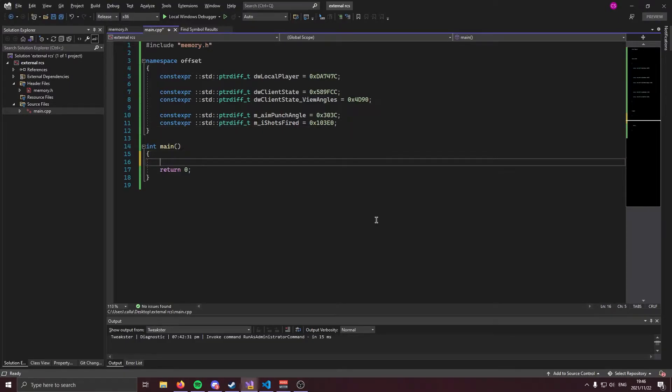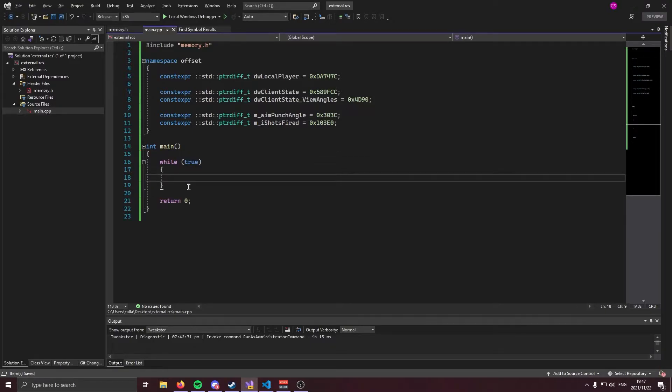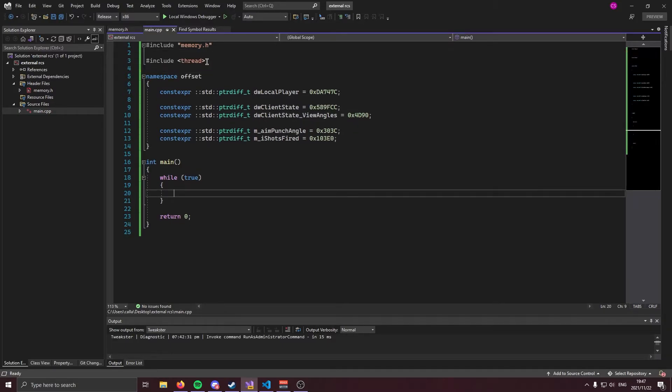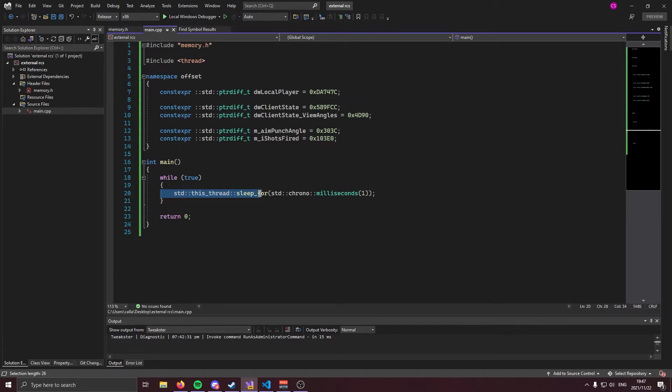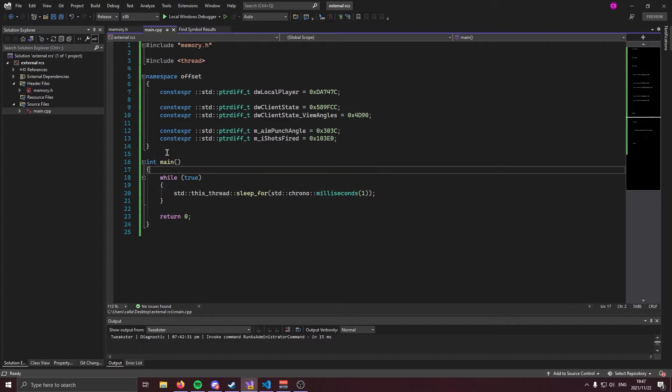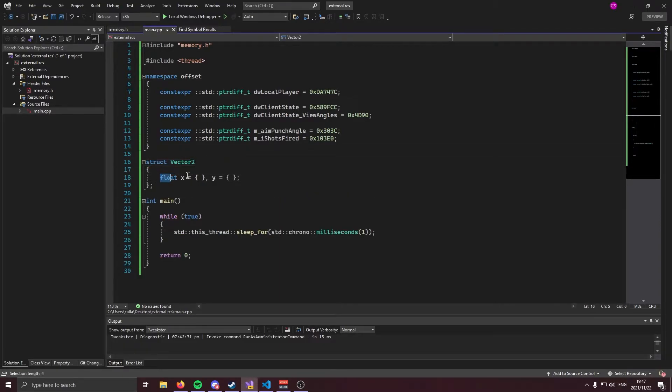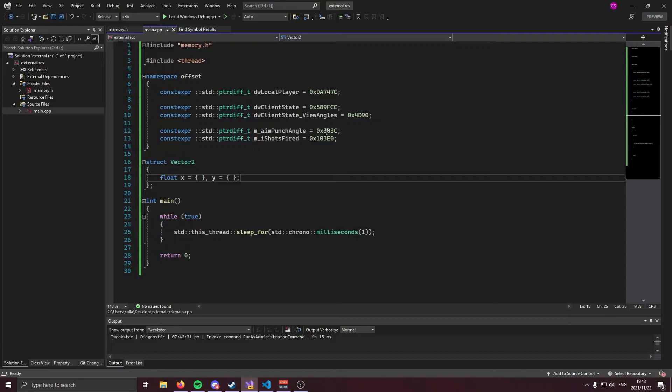Now we can go into our entry points and we can create our hack loop. Our hack loop is just going to be a simple infinite while loop. Now, this is going to run a billion times per second, which is just unnecessary. So we're going to come up here and include the thread header. Thread header is going to allow us to sleep this loop like so. We're going to sleep it for one millisecond. Now, before we continue, we're going to need to make a 2D vector structure. It's just a simple struct called vector two that holds a float X and a float Y.